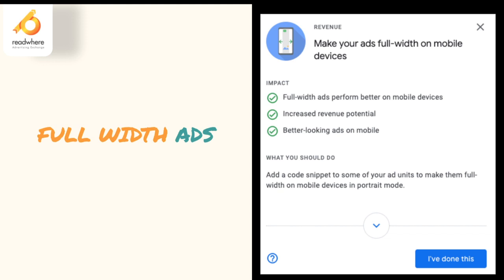Another feature that AdSense has is full width ads. Full width ads are specifically designed for mobile devices. What they do is increase the width of an ad based on the screen size of the mobile. The impact is that full width ads perform better on mobile devices — they increase your revenue potential and they are better-looking ads on mobile.